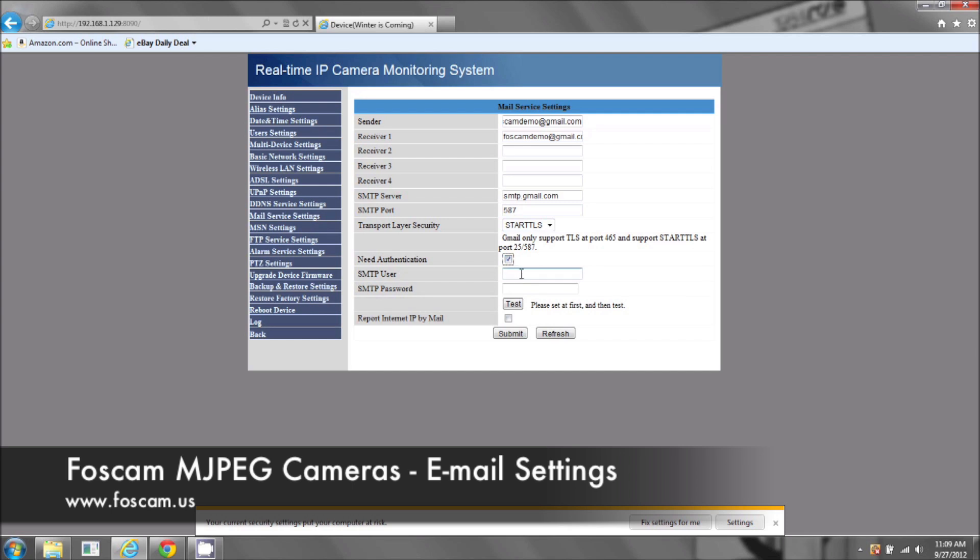Now authentication, this is going to be for all email addresses. This is your username and password for the email address that you will be using. So just like you log in, you're going to put the same thing, just as if you're logging into your email.